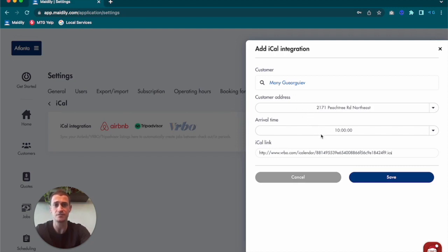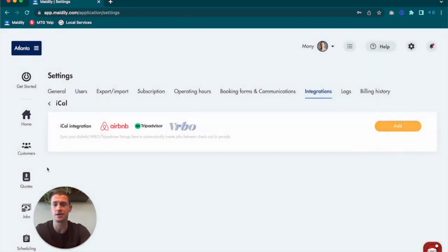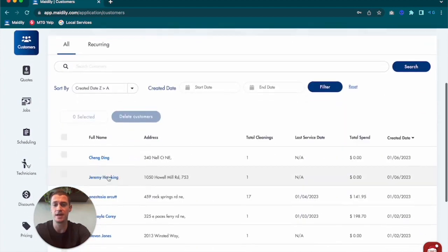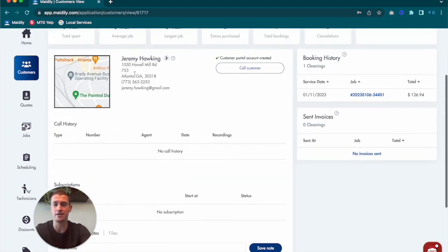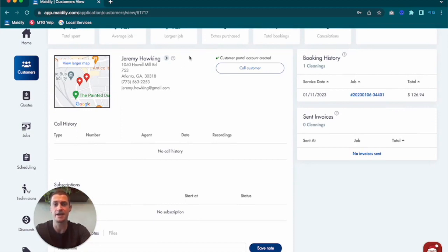You'll be able to tell which customers have iCal calendars that are synced with your Maidly account by navigating into their customer profile and looking for an icon next to their name that says iCal calendar synced.